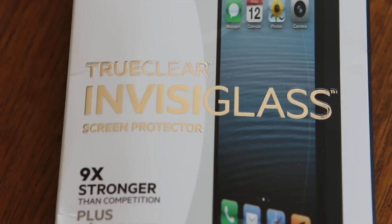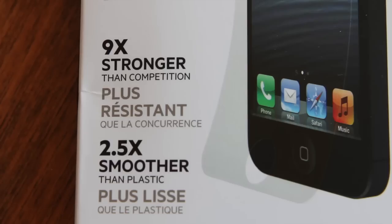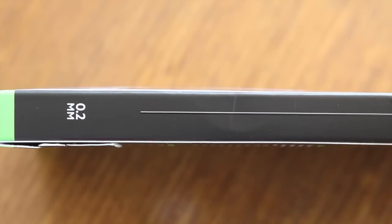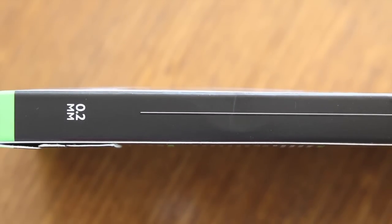Now what sets this one apart from Belkin's other screen protectors? It's made of 100% real flexible glass. Belkin claims it's nine times stronger than the competition, two and a half times smoother than plastic screen protectors, and is amazingly thin at only 0.2 millimeters.